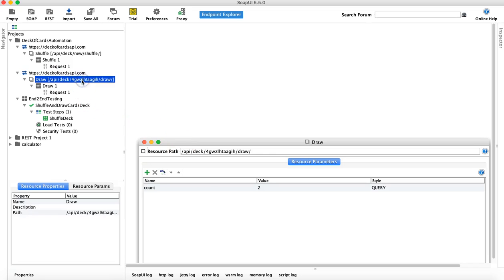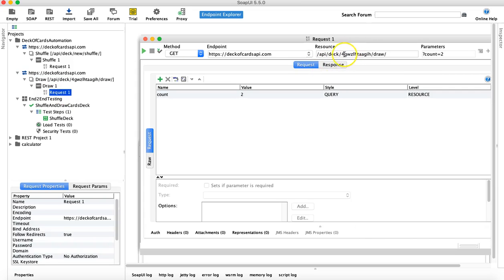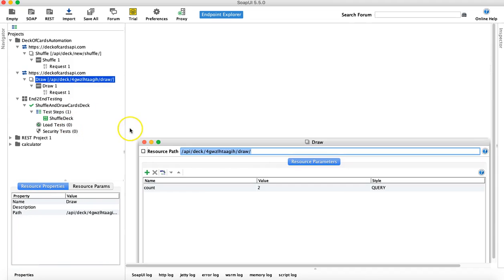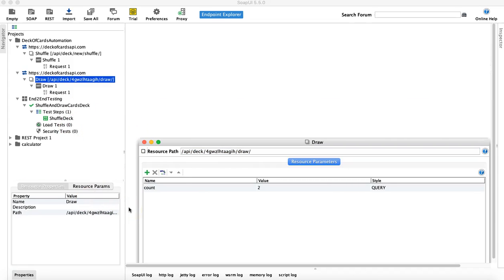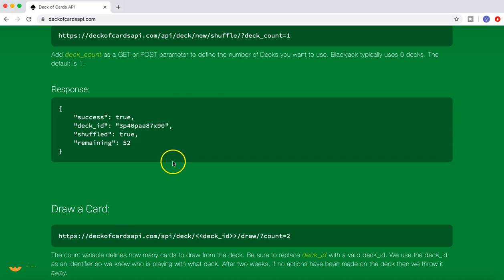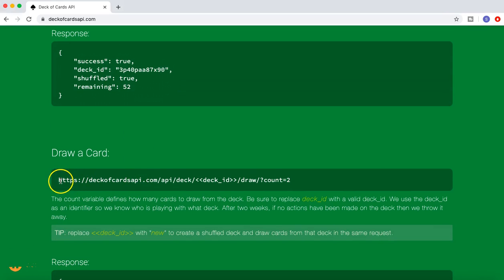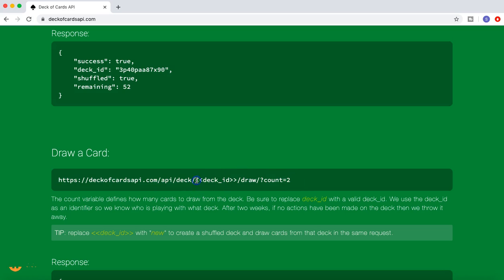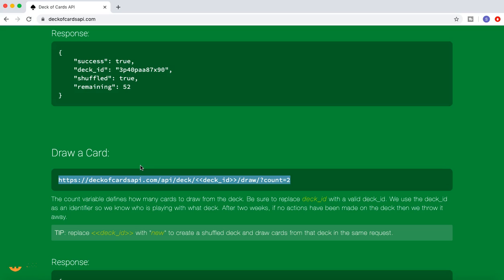To do this, since the request has the deck ID hard-coded in the resource, we need to make it a parameter. Let me open the documentation — for 'draw a card' you can see this request has a deck ID which should be a parameter, and we should be passing the dynamic value there.